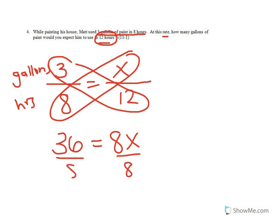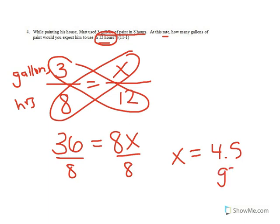Divide both sides by 8, and x equals 4.5. Put some units on there. Gallons. So let's move on. Thank you.